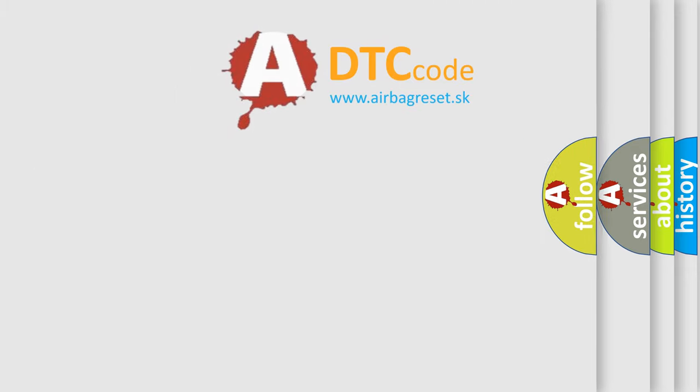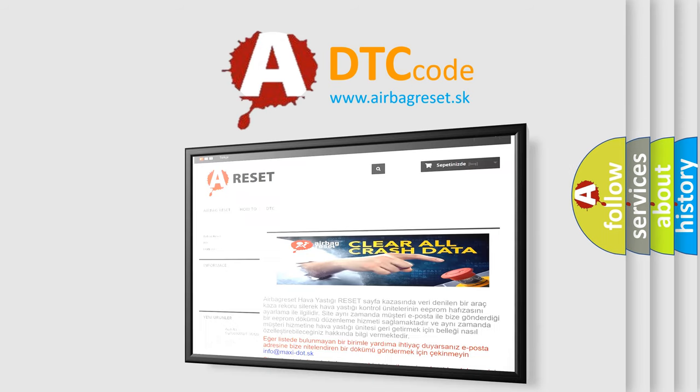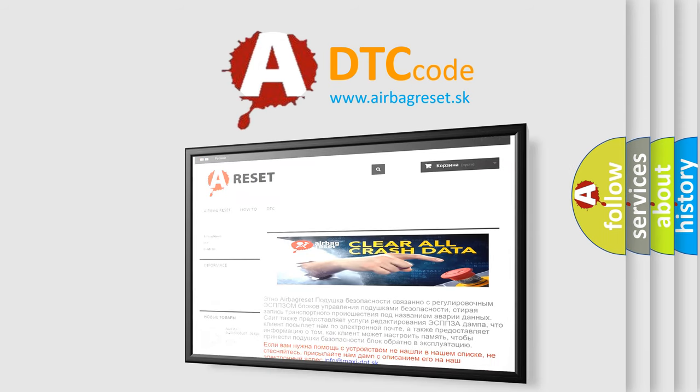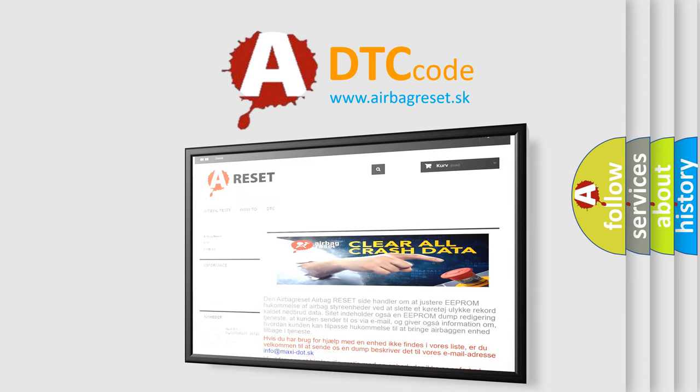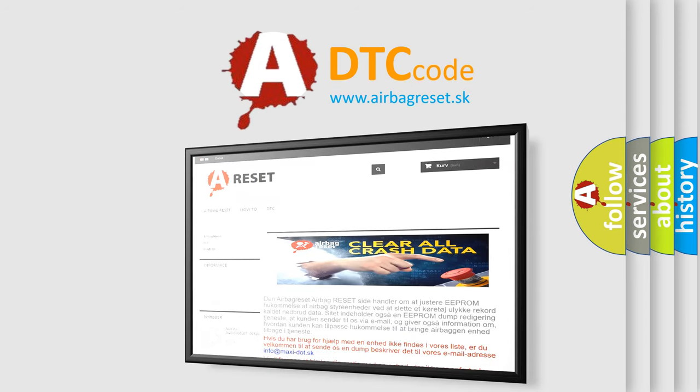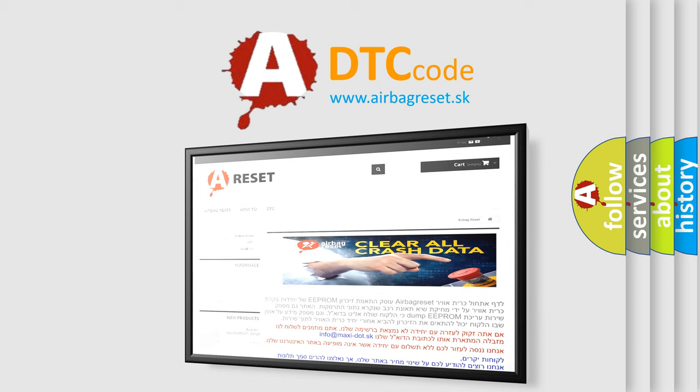The airbag reset website aims to provide information in 52 languages. Thank you for your attention and stay tuned for the next video. Bye!